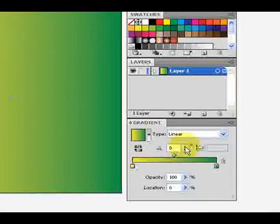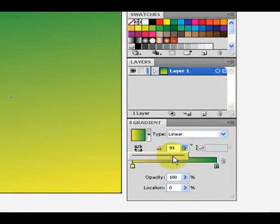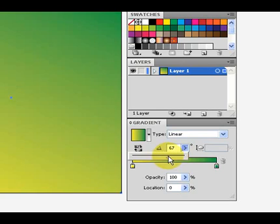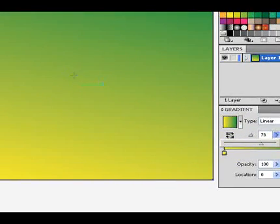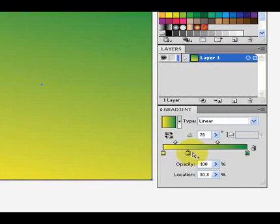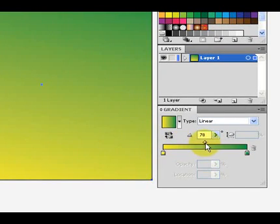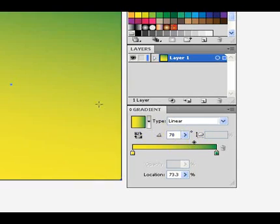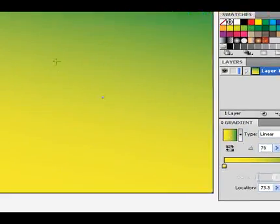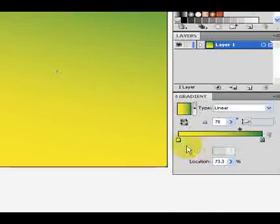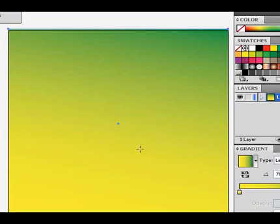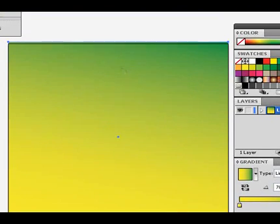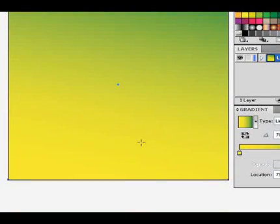But I am going to change the angle at which that gradient is happening to something like this. And I am going to make it a little bit more yellow. So to do that, I'm going to pull this down a little bit, and then my yellow is a little bit more strong. The gradient is a little bit smoother from that green to the yellow. It lasts a little bit longer.